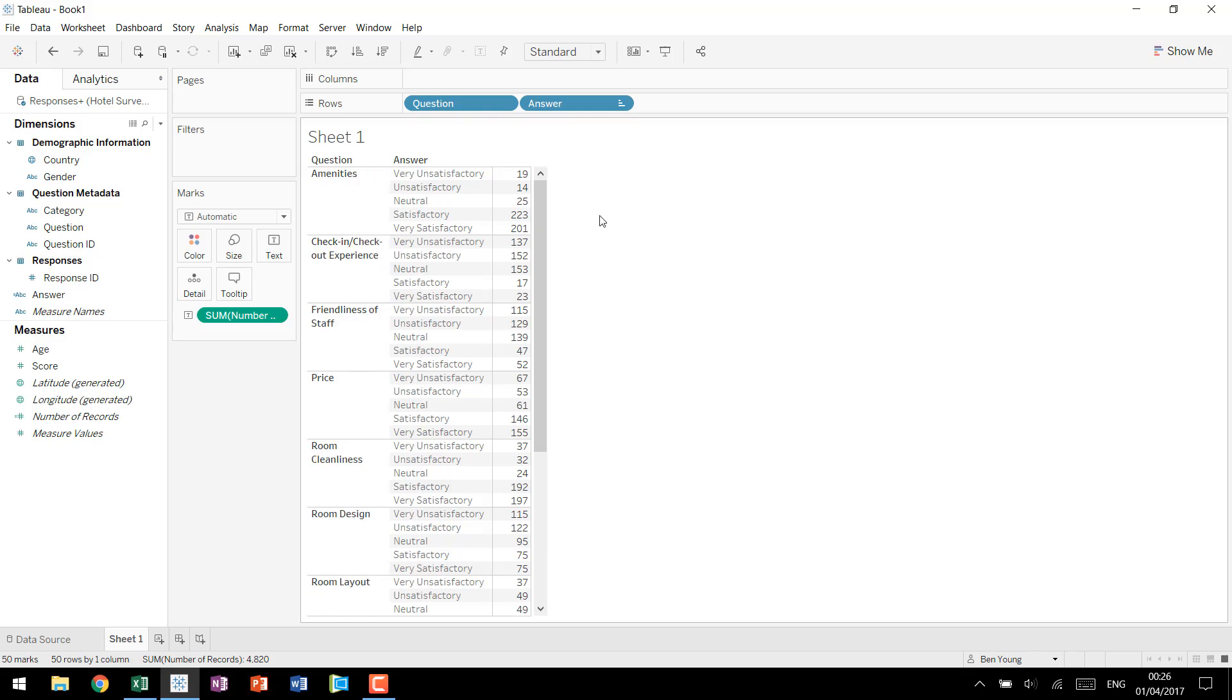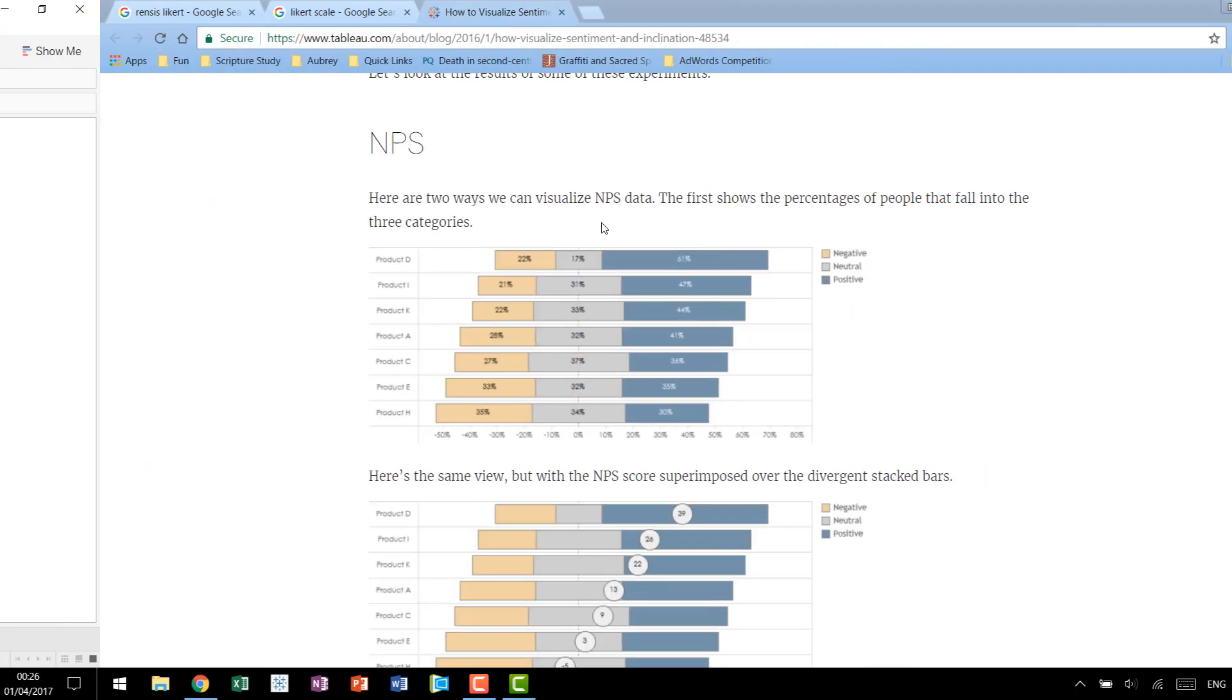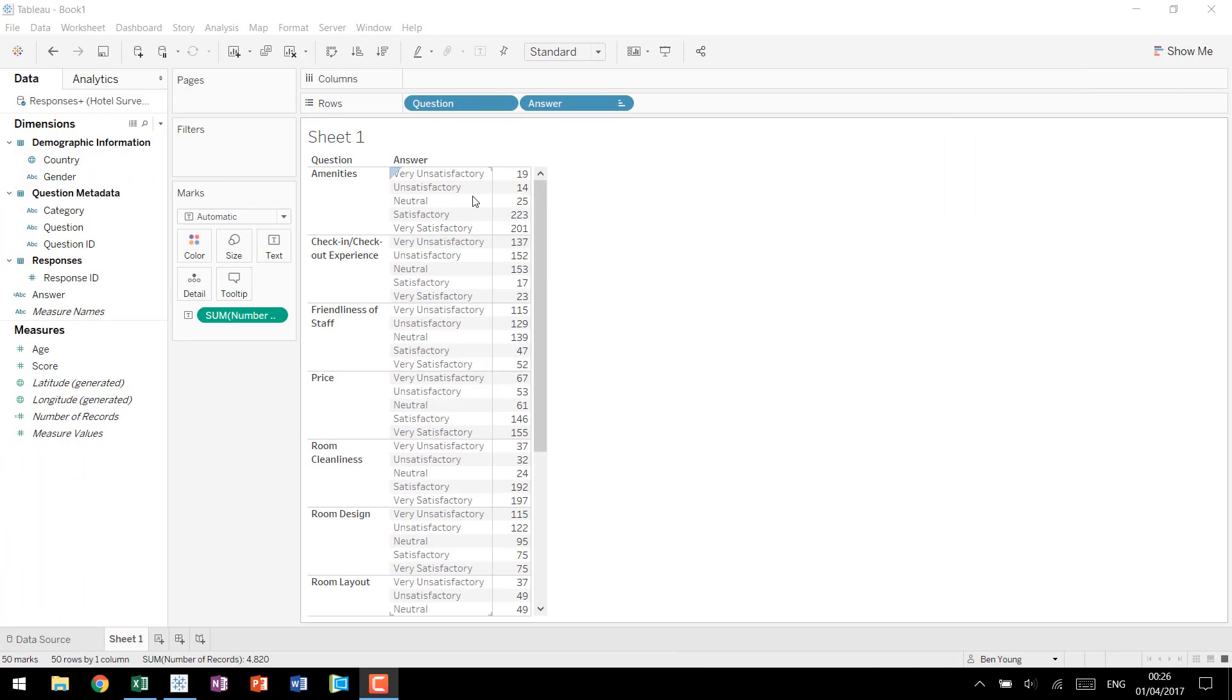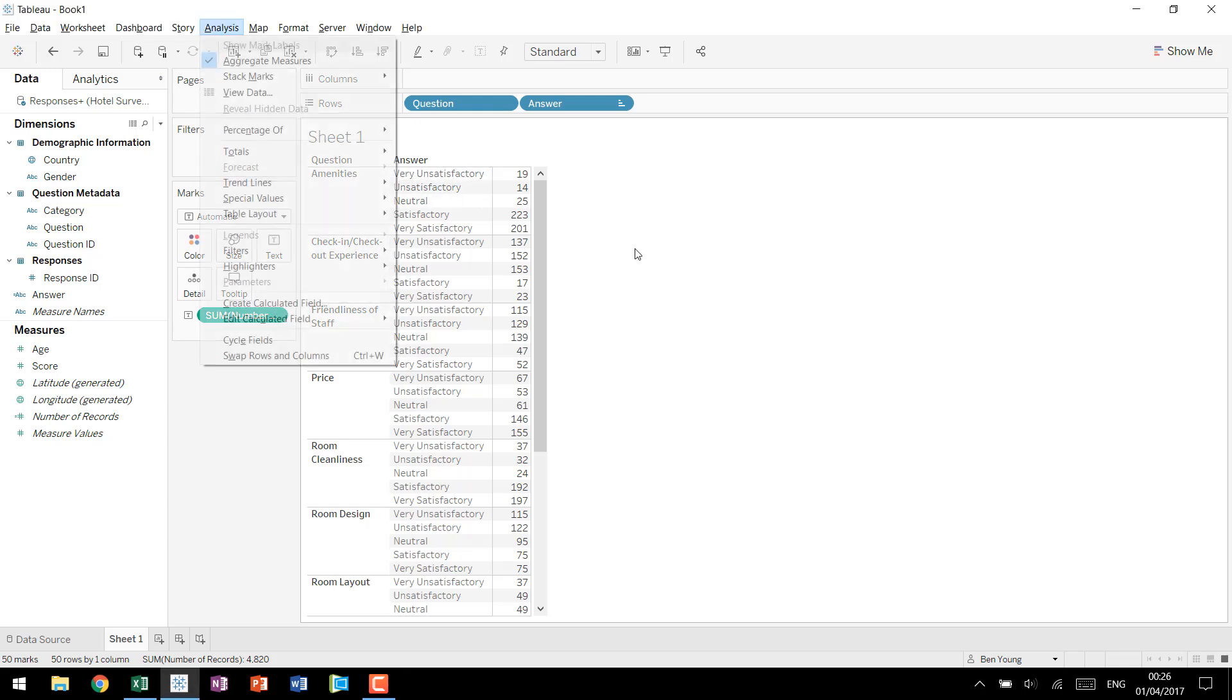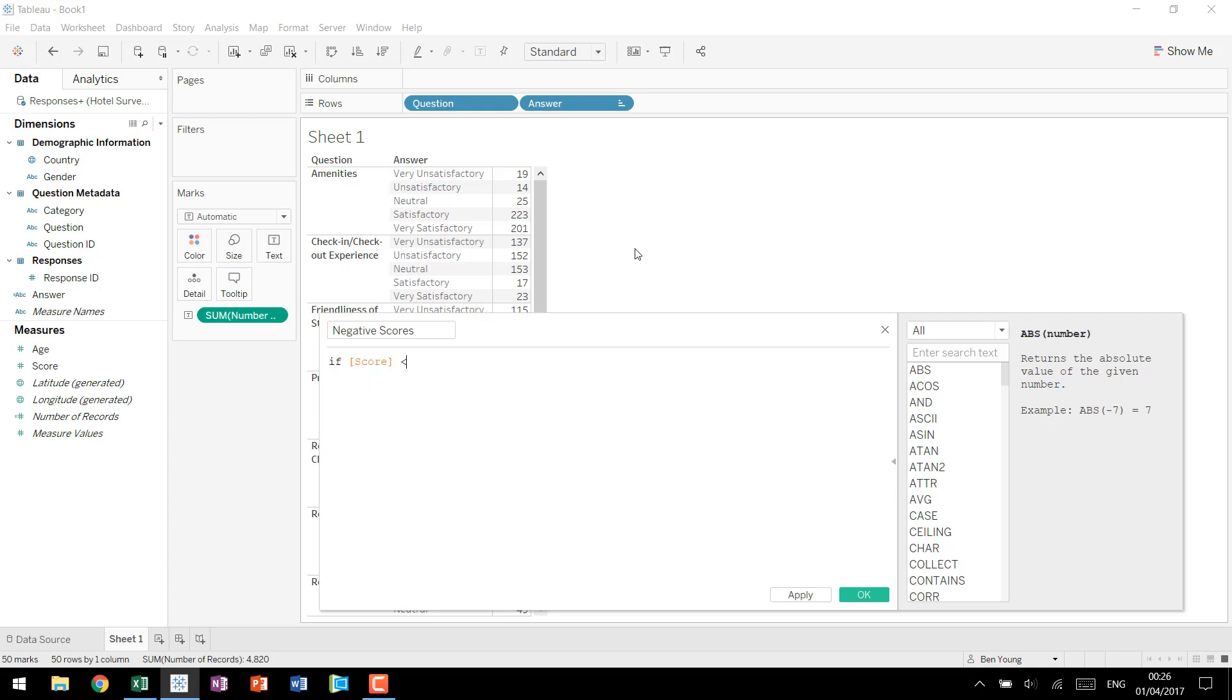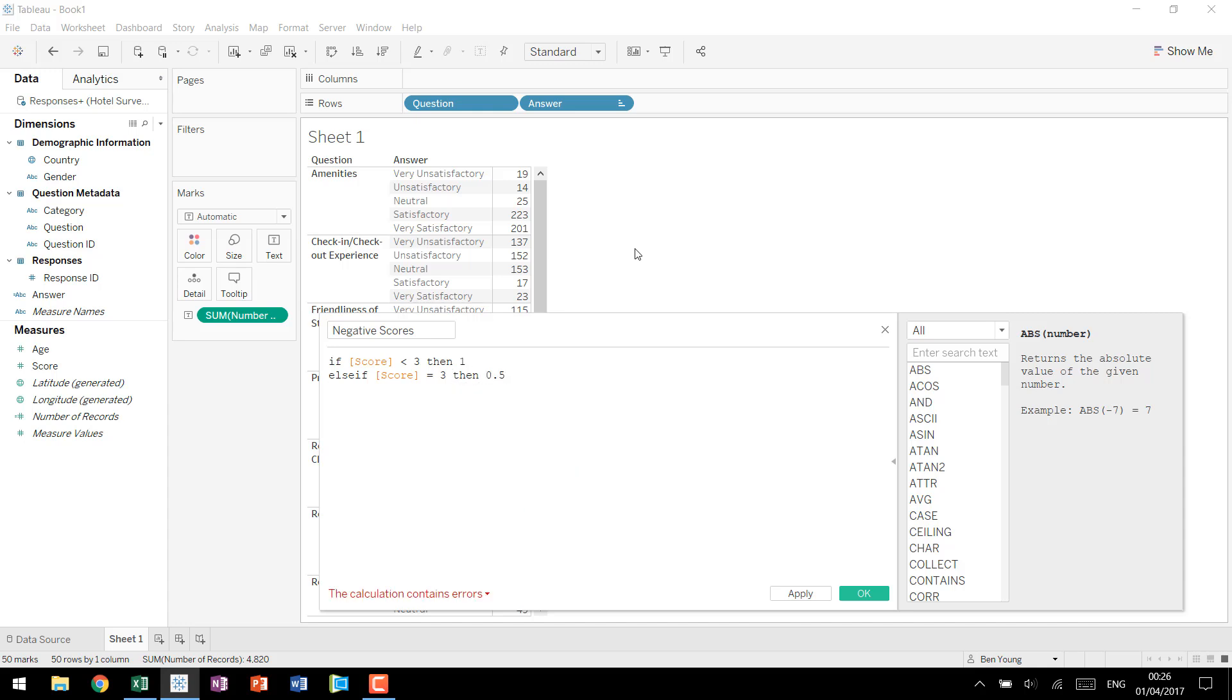Now that we've seen the number of records the next step is to come in and figure out the number of responses that come through that are actually below this dividing line. So you notice you have your lowest category negative and you have half of neutral. So we need to come in and use our two lowest categories very unsatisfactory and unsatisfactory and then bring in half of our neutral as well. So we'll create a calculated field called negative scores and the syntax will look like this. If score is less than three then one we're going to want to count it. Else if our score is equal to three then we're going to want it to be 0.5, I'll explain more on that in a second. Else we're going to make it zero so we don't want to count it end.